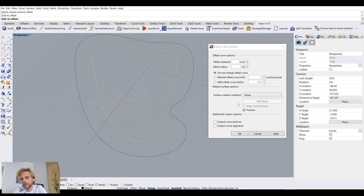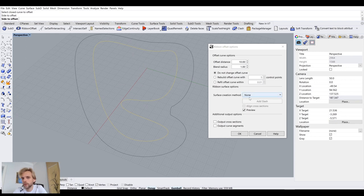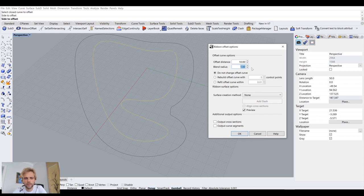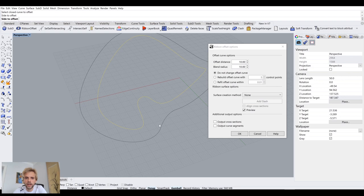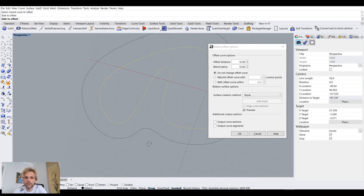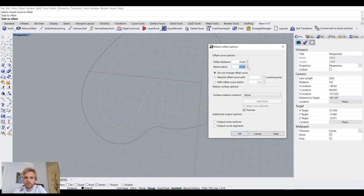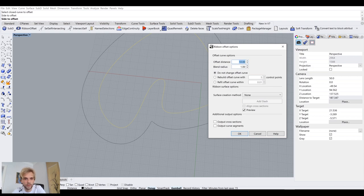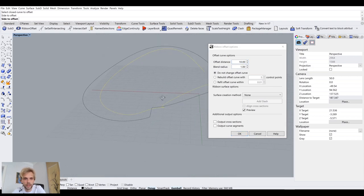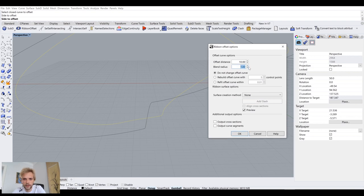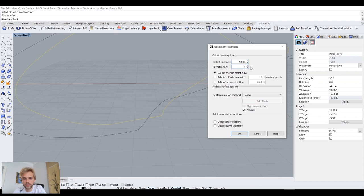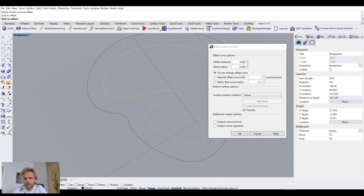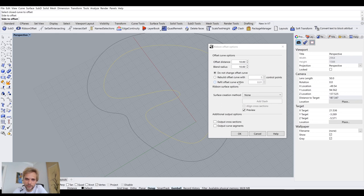And also, the nice thing about it is that it can create a surface between the original curve and the offset one here. Before we do that, let me experiment with the blend radius. So if I increase the blend radius, it cleans up the offset curve even further. So that's the blend radius of 10, that's five, that's one, that's two, that's five, and that's 10. So I'll keep it as 10.